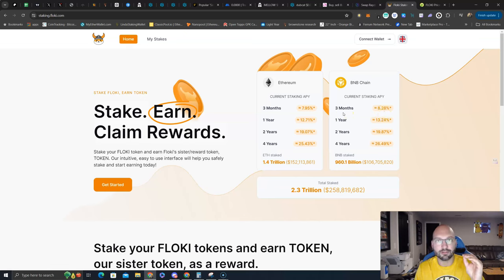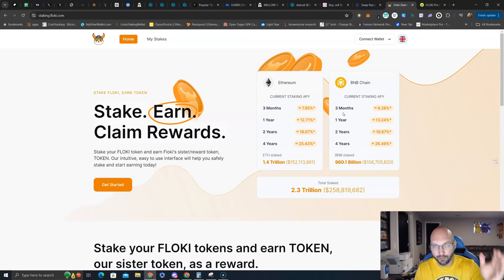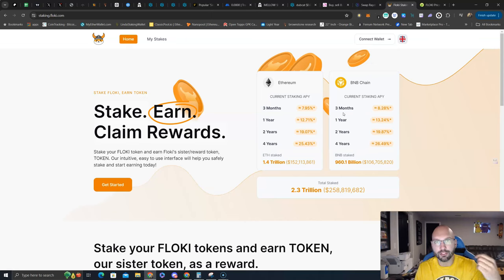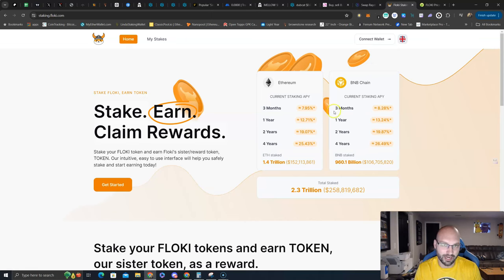Stakers of Floki may or may not get a bigger airdrop of the Simon's Cat meme coin. And if you are a holder, you'll be eligible for the airdrop as well, but make sure you are holding in MetaMask or another self-custody wallet, not on the centralized exchanges.